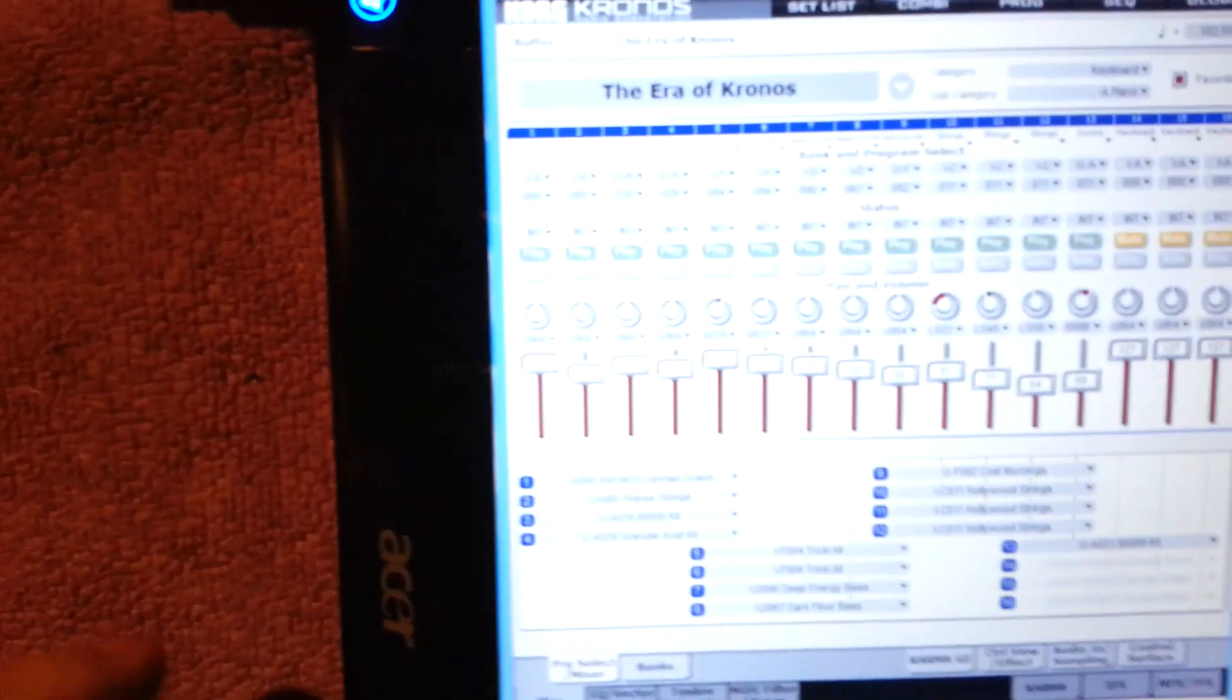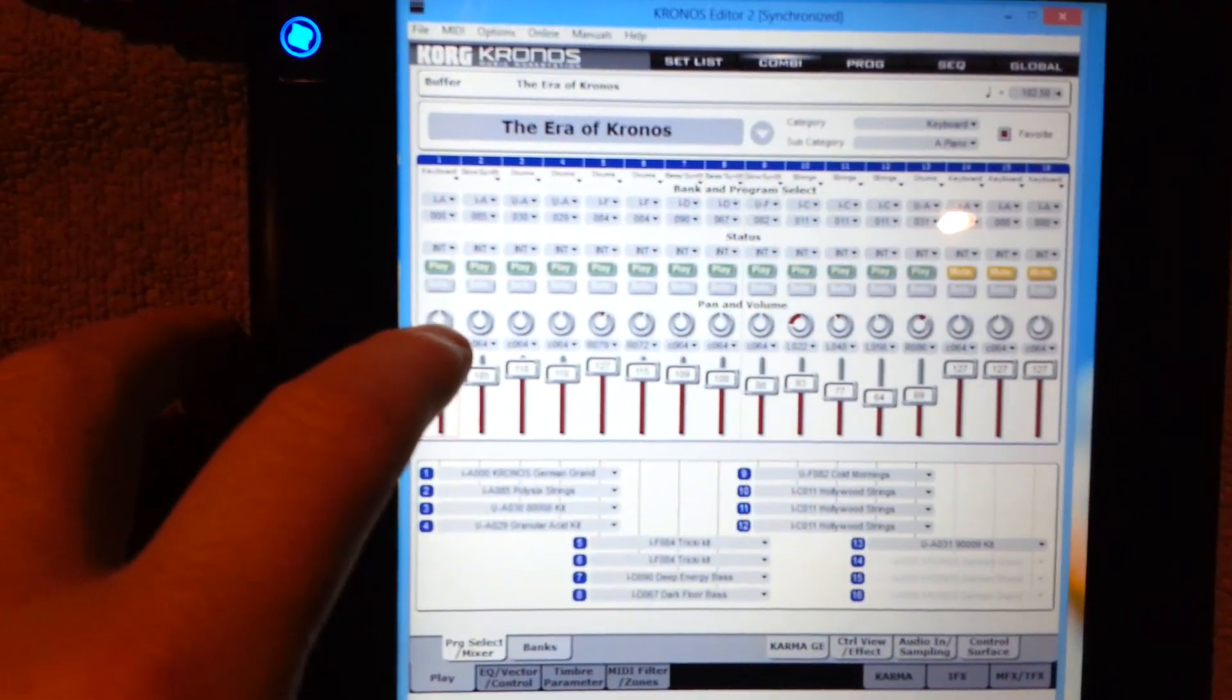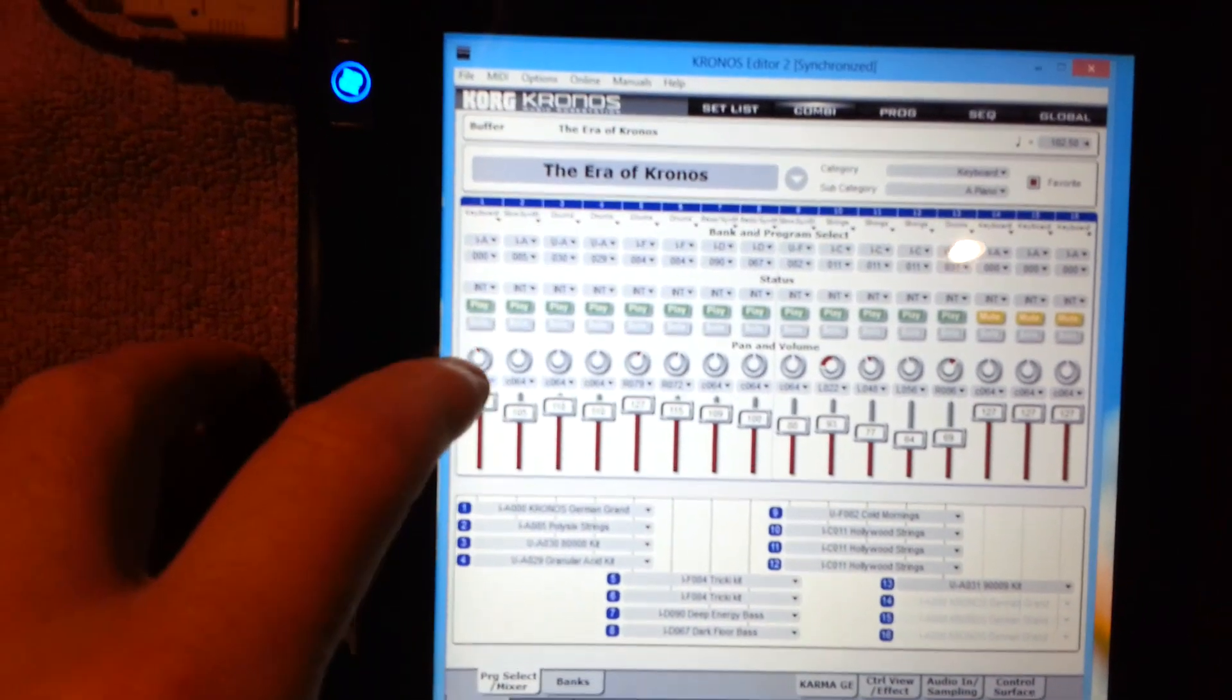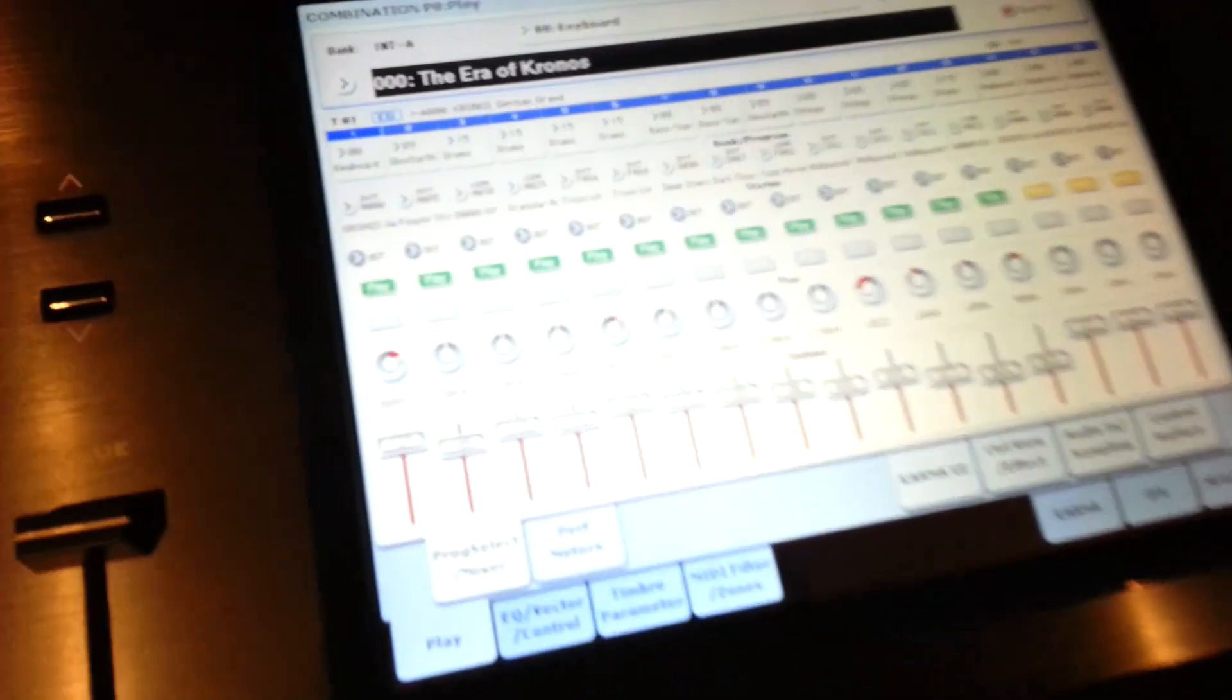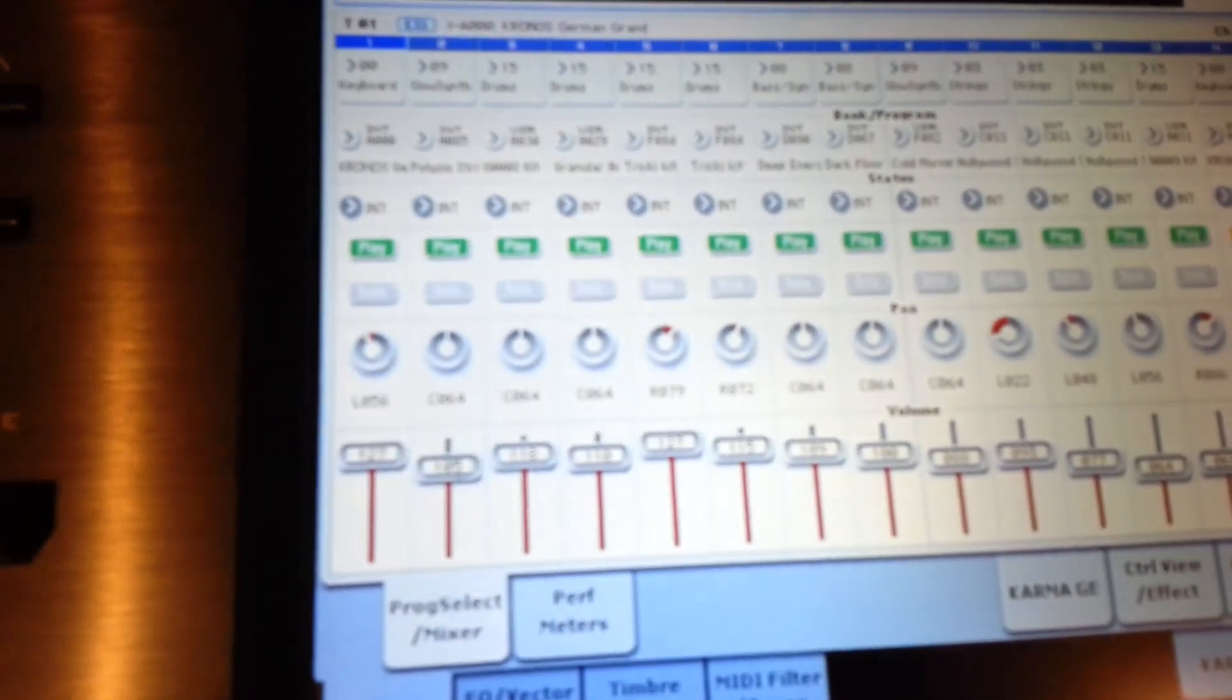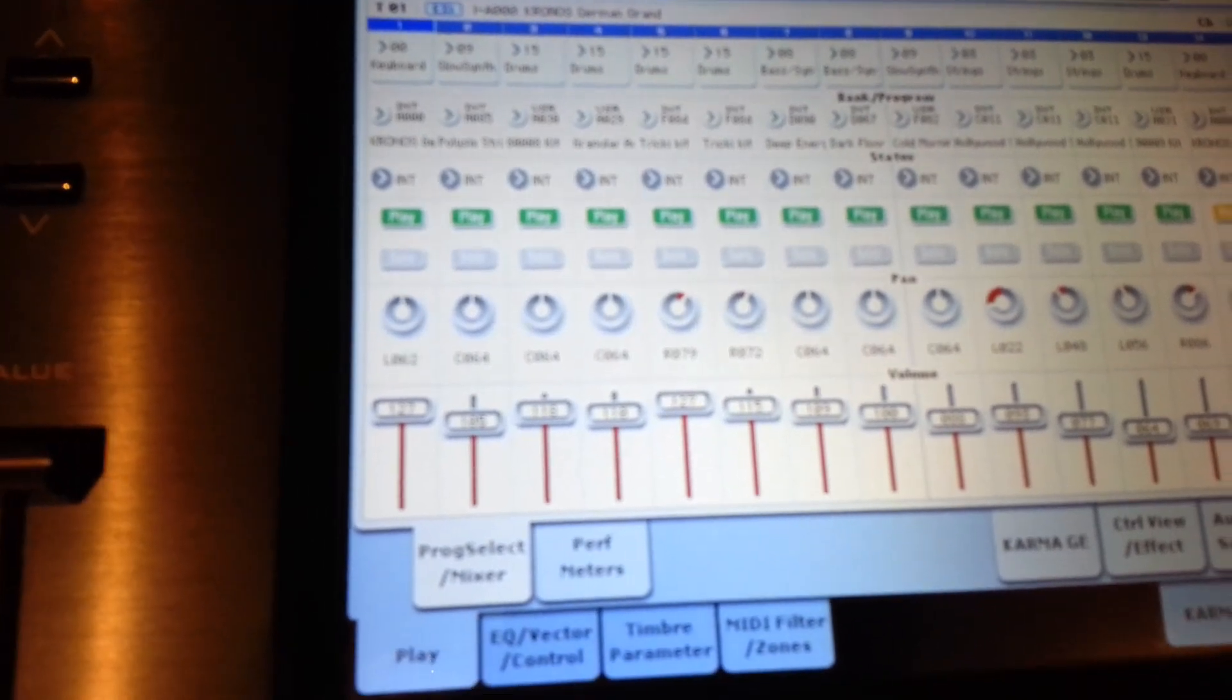Okay, the same for the likes of the knobs and things like that. So you can actually just pan a knob just by moving your finger up and down along the screen. And go to the Kronos, you can see it happening there.